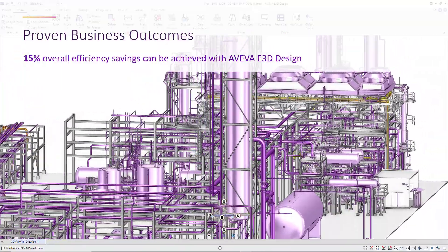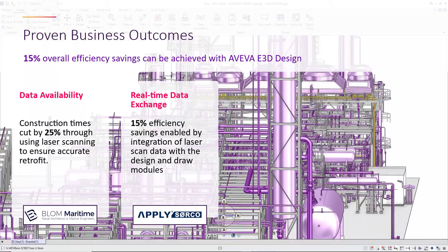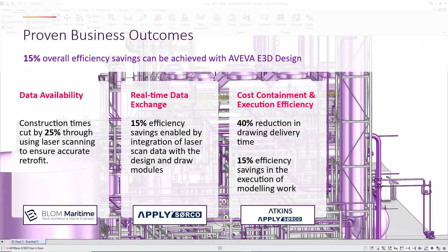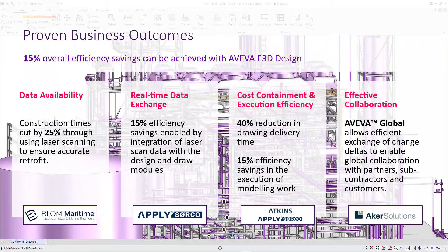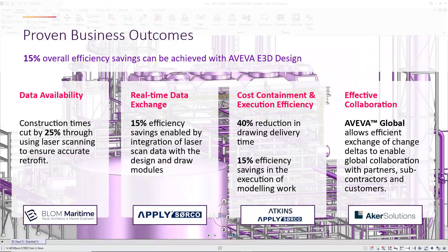Our customers span industries and sectors, owners and EPCs, all benefiting from the proven outcomes of using our software to design and deliver some of the world's largest and most complicated projects.